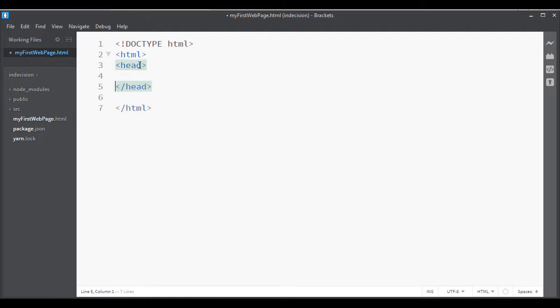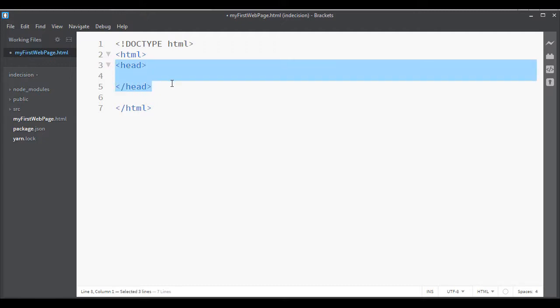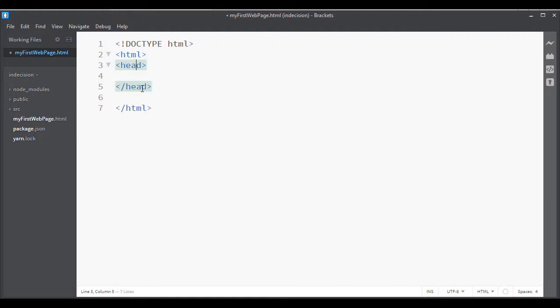Okay, the next tag you would want to have are the head tags. These are just things that you would put in that kind of go behind the scenes. So things that go inside the head tag here are not going to be things that you'll actually see on the page.